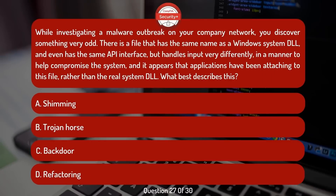While investigating a malware outbreak on your company network, you discover something very odd. There is a file that has the same name as a Windows system DLL and even has the same API interface, but handles input very differently in a manner that helps compromise the system. It appears that applications have been attaching to this file rather than the real system DLL. What best describes this?